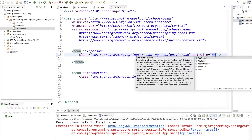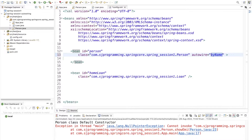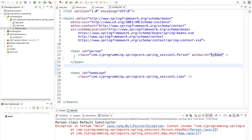Let's try the first mode: byName. Autowiring means instead of injecting properties by ourselves, we give this task to Spring and Spring will do the injection of the properties automatically for us.